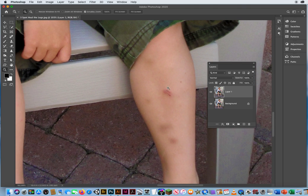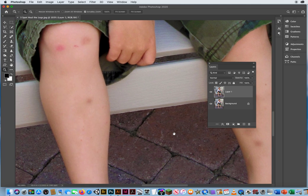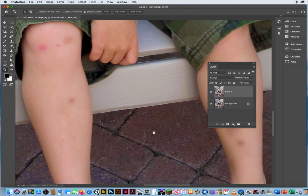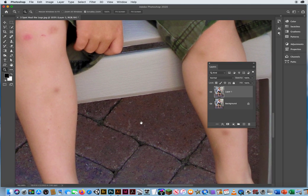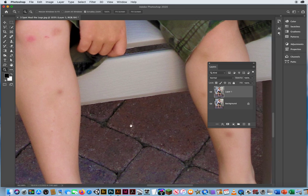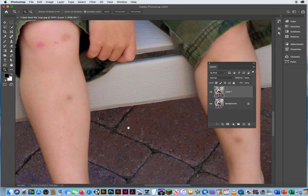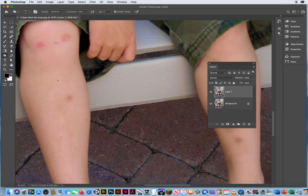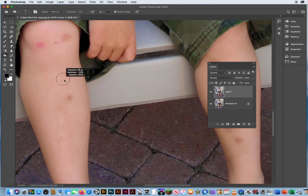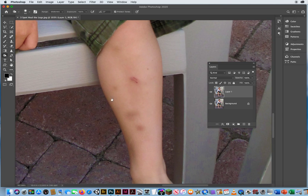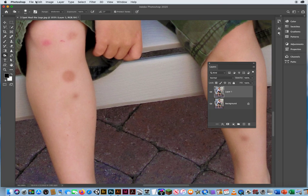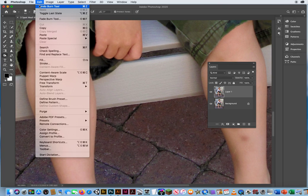Now, this kid does not run around with a bunch of bruises on him. I just added them in there to show you how it works. I just took my Burn Tool and burned in a couple little spots like that. No big deal, he doesn't have bruises, okay?